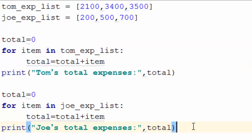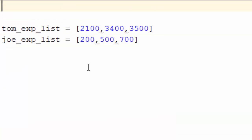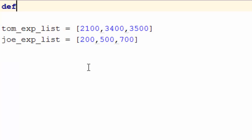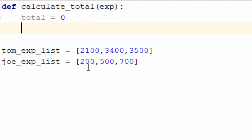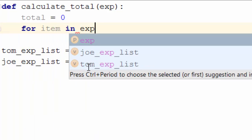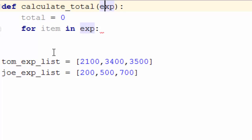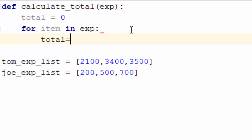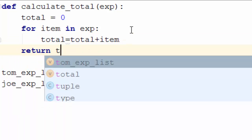Now let me write the same code using a function. We will keep our lists and start writing a function. The way you write a function is: first type 'def' — a special keyword that tells Python you are going to write a function. 'calculate_total' is the function name and 'exp' is the input argument. Inside, you create a local variable called total, iterate through the items in exp, and say total equals total plus item. In the end, you return total.